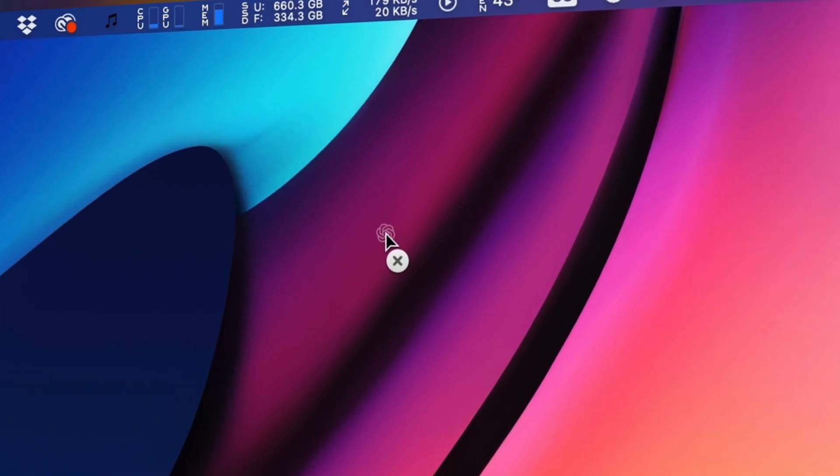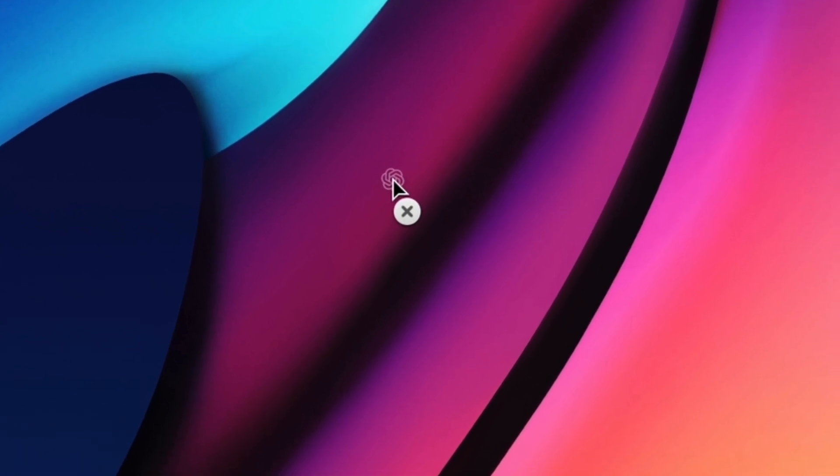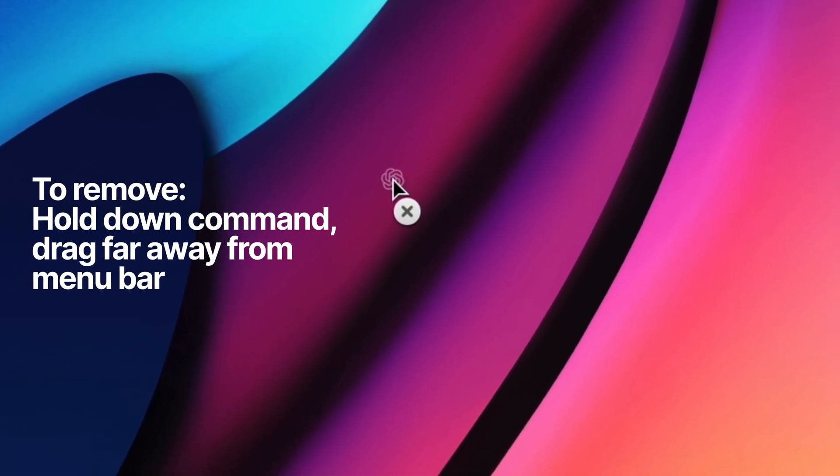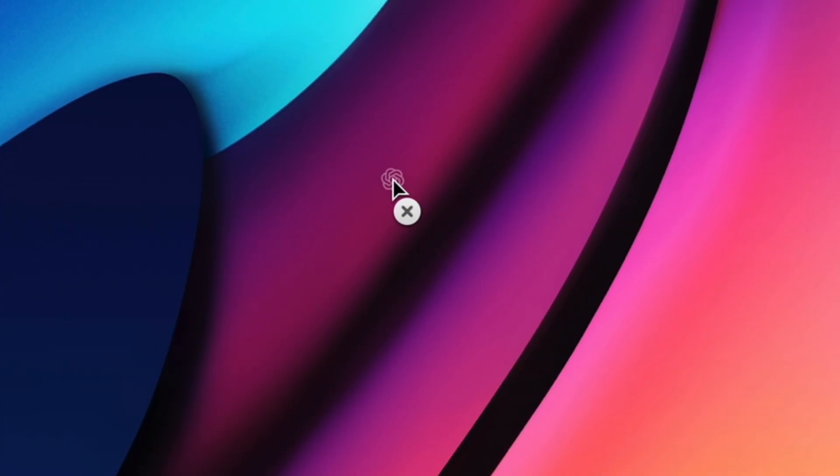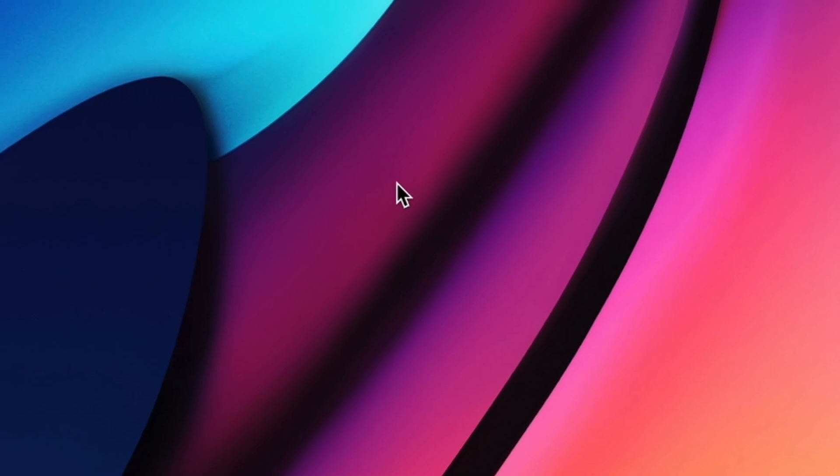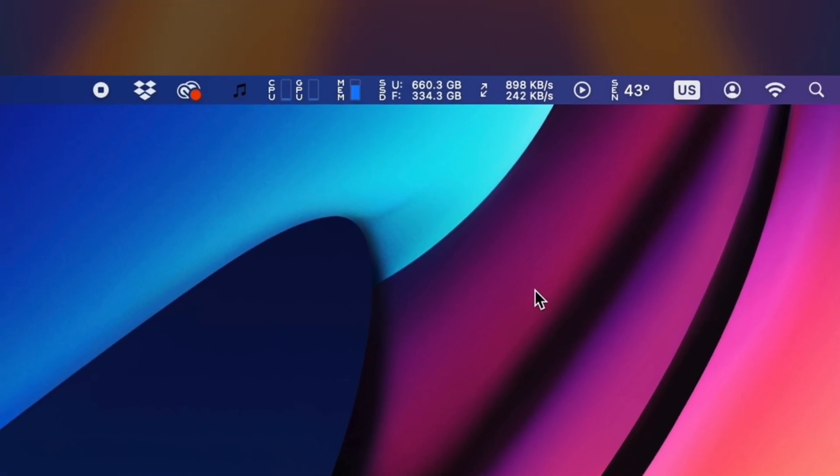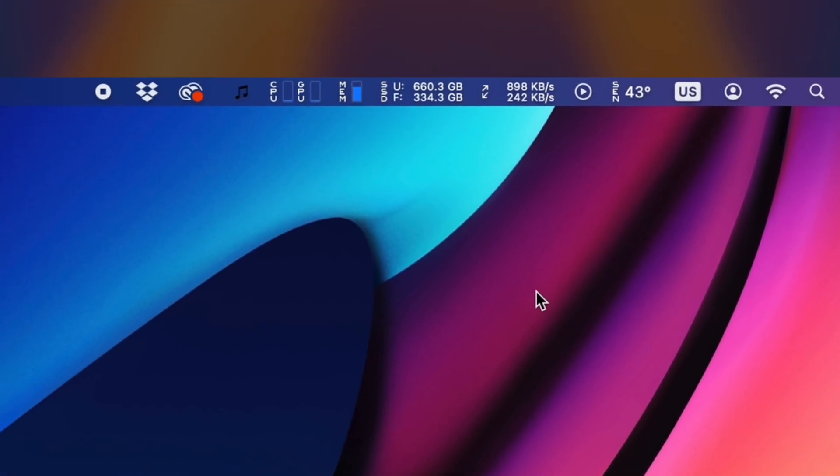But if you want to remove icons quick and easy without digging through settings, you can simply hold down the Command key and drag these icons far enough that you'll see this little X icon show up. Release and let go, and the icon will be removed from your menu bar.